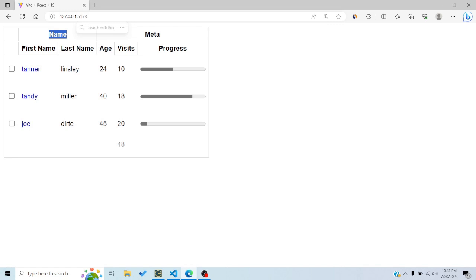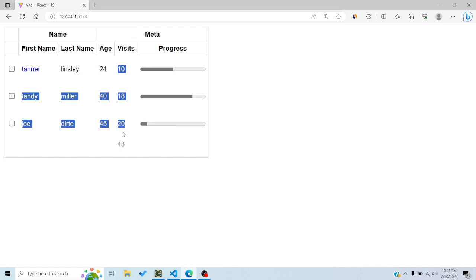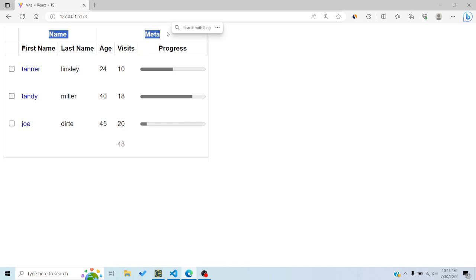That covers all column types in TanStack Table. In this tutorial we discussed the three types of columns, how to define them, how to customize cell, header, and footer values with custom components, how to display aggregate values like a sum in the footer, and how to group columns together using group columns. If you liked the tutorial, like and subscribe, and comment below if you have any questions.